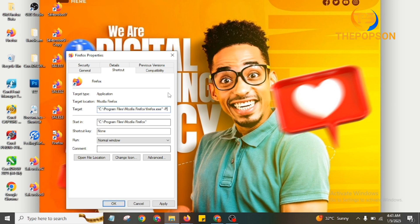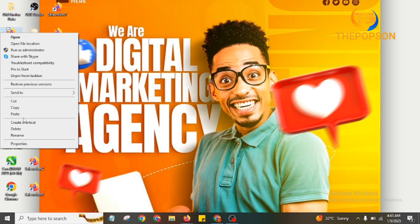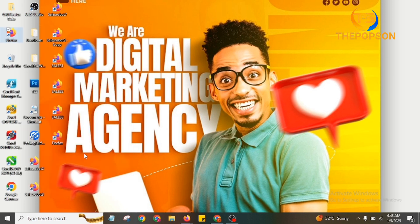I've already done this step, so I don't need to do it again. If I right-click and go to Properties on this shortcut, you will see that there is already -P with a space in the target field — I've already clicked Apply and OK. If you are doing this for the first time, don't delete this shortcut; leave it there.